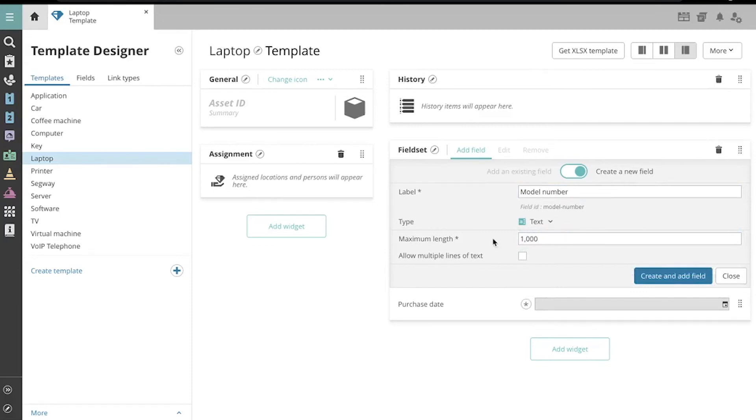These options allow me to set the maximum length of the input, and whether or not to accept multiple lines of text. Let's create and add the field.